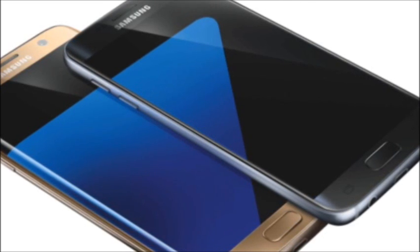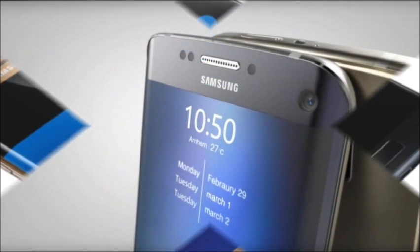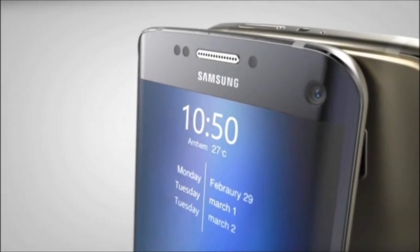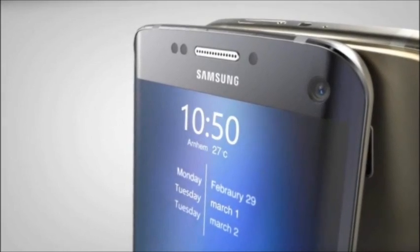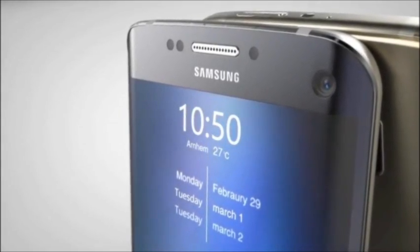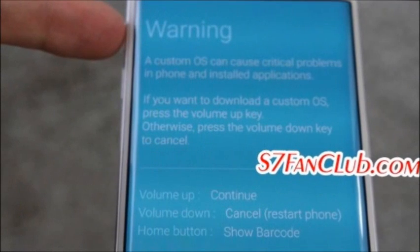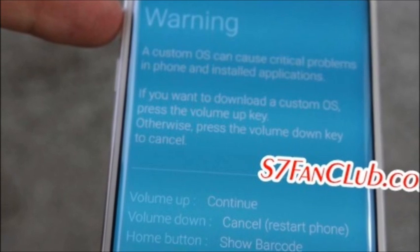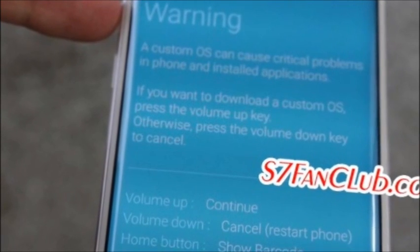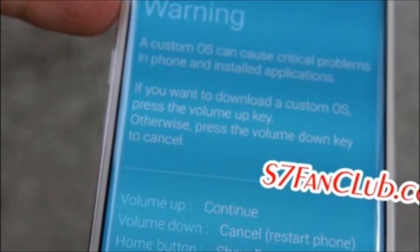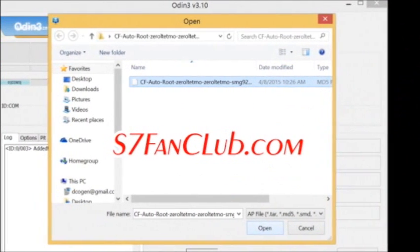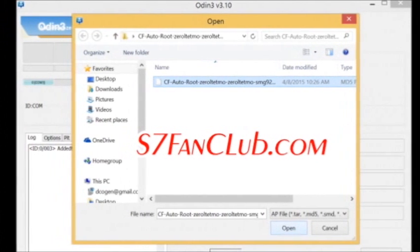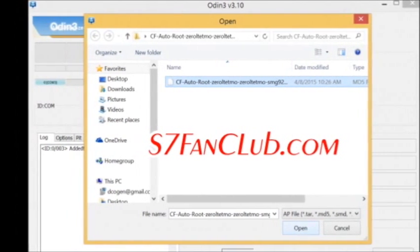Things to keep in mind before you get started: 1. At present, this only works on the international versions of the phones — SMG930F is the model for International Galaxy S7 while SMG935F is for International Galaxy S7 Edge. 2. This tutorial requires a Windows computer. 3. Please make sure to backup anything you are worried about before beginning. 4. Rooting the phone may disable two secure features: Samsung Knox and Samsung Pay.